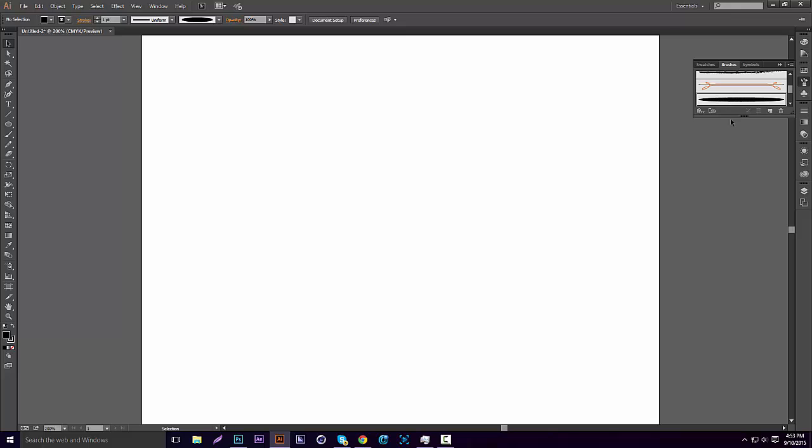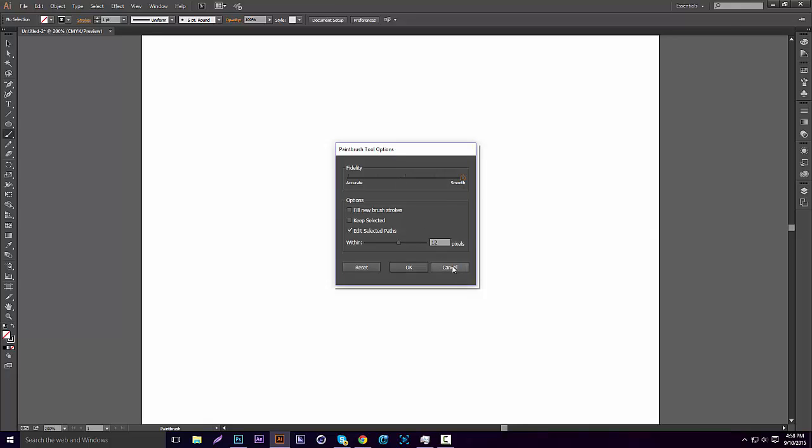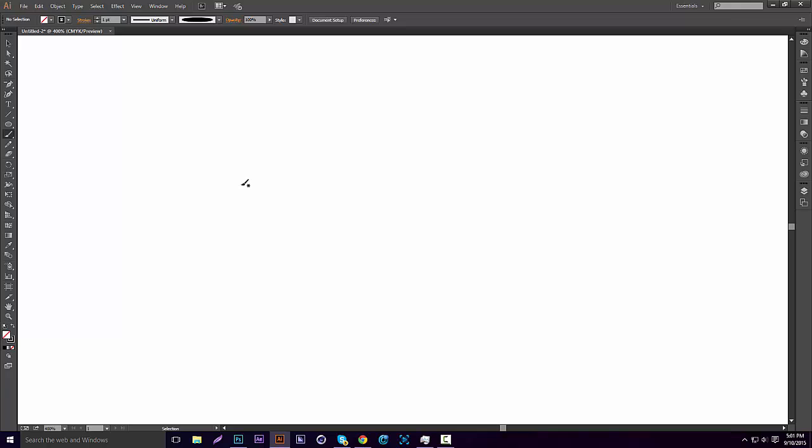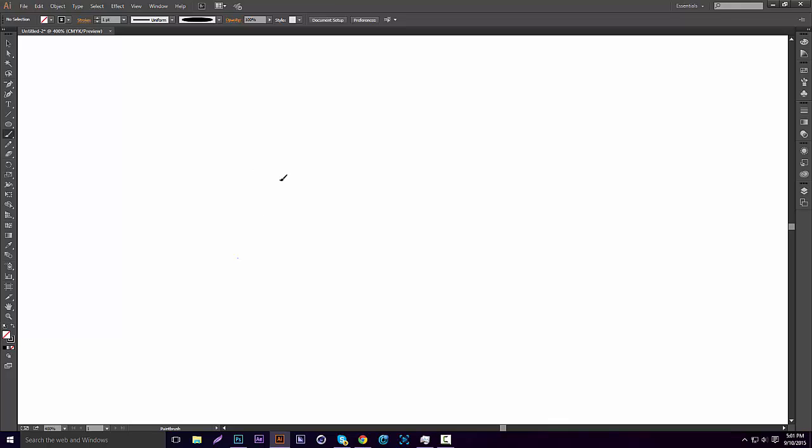Now make sure the brush that we just made is selected. So now go over to your brush tool and double-click it, and make sure your fidelity is on Smooth. I'm just going to have the signature say text for the tutorial. So as you can see, it looks really smooth because of the brush that we made.